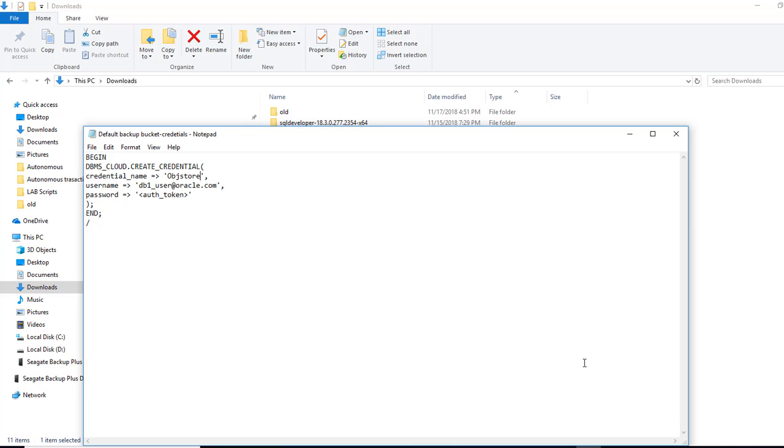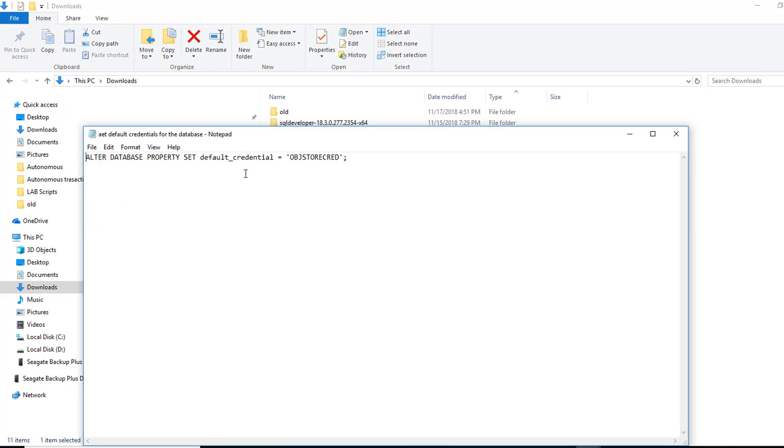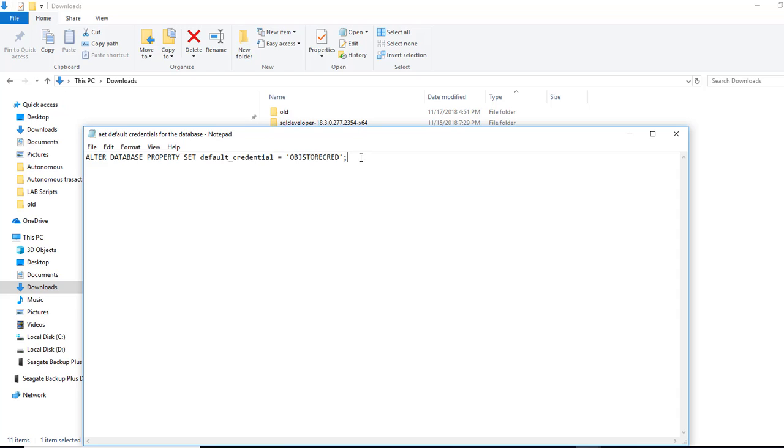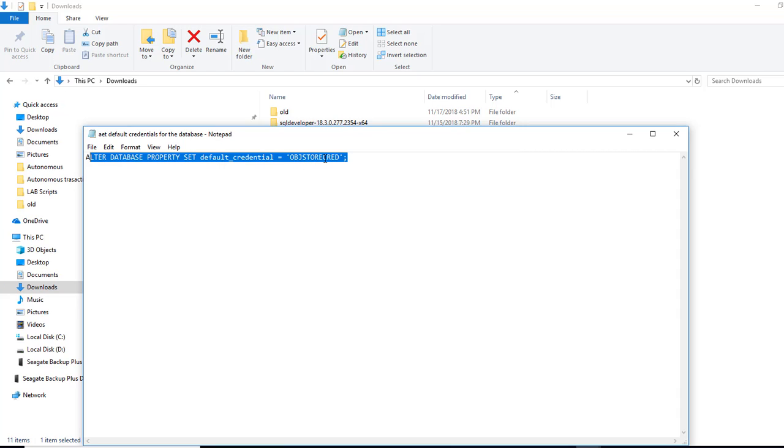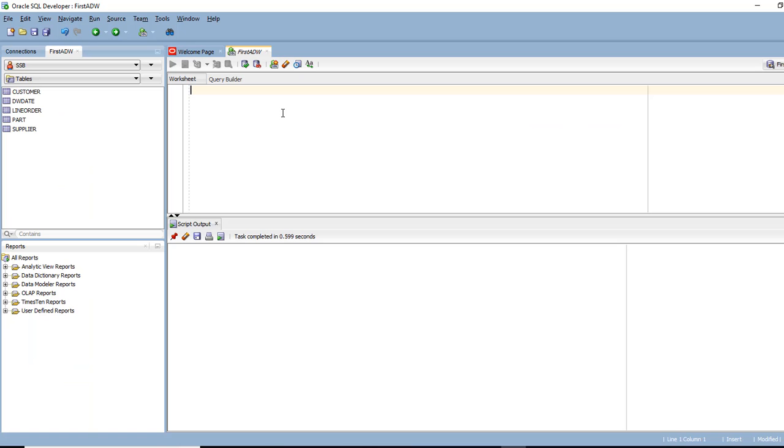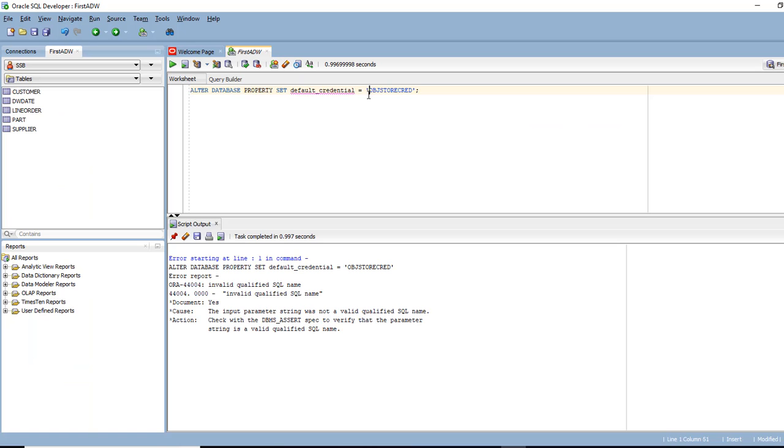let's run the backup and we can also make this a default credential. So let's run this. So this way we are telling the database, set my default credential to be object stored credential. So I don't have to provide that information again and again. So I'm going to run that here,